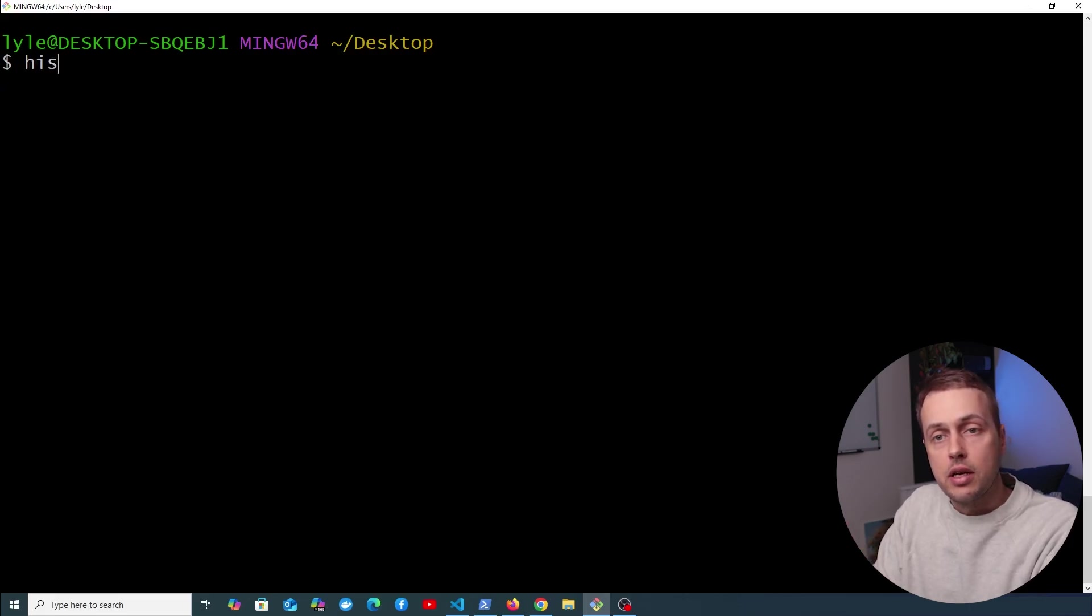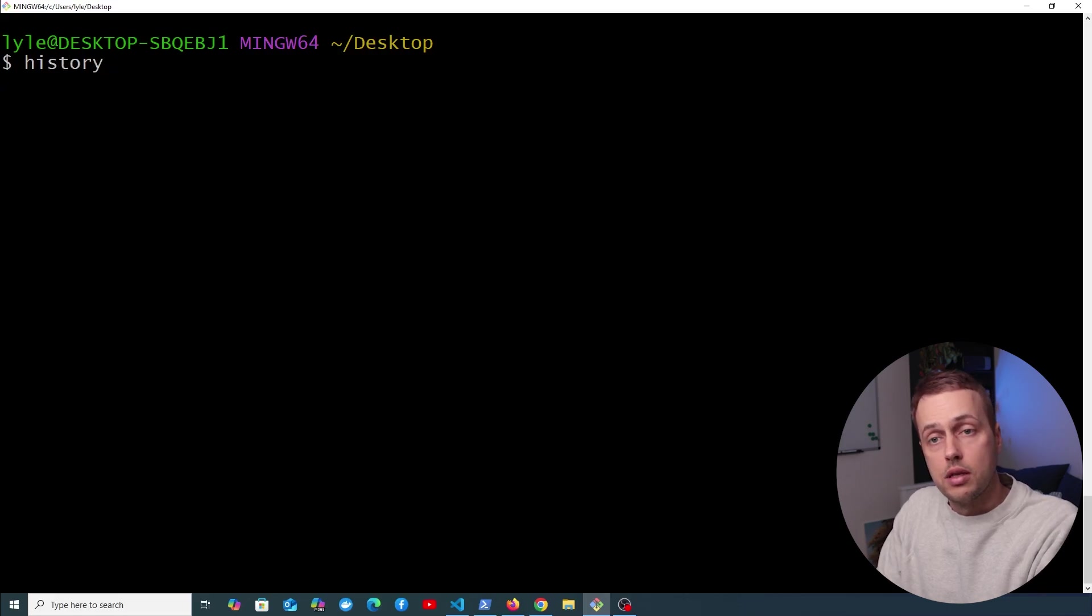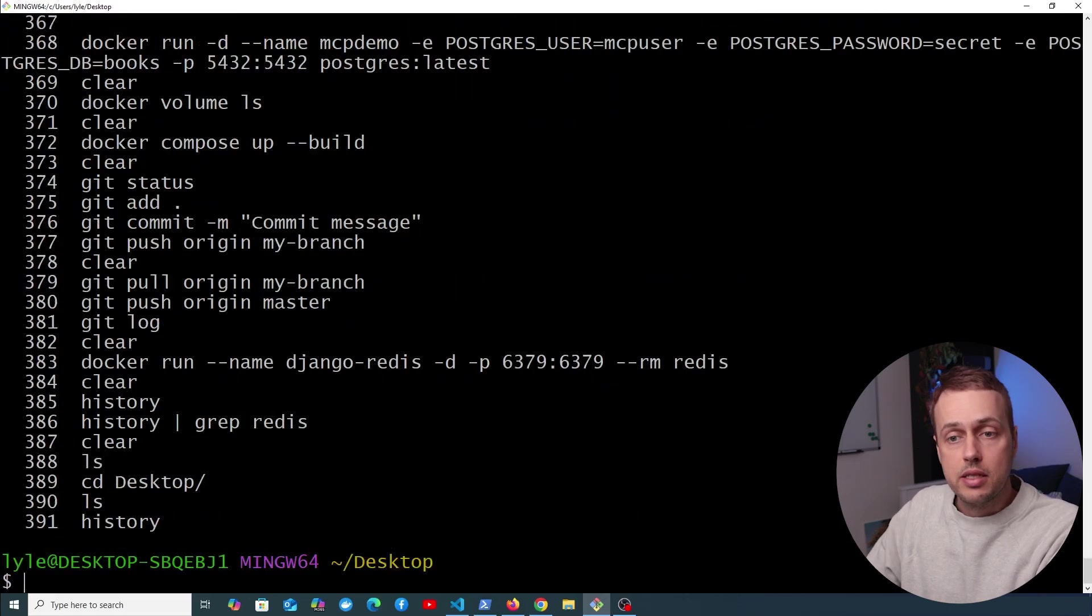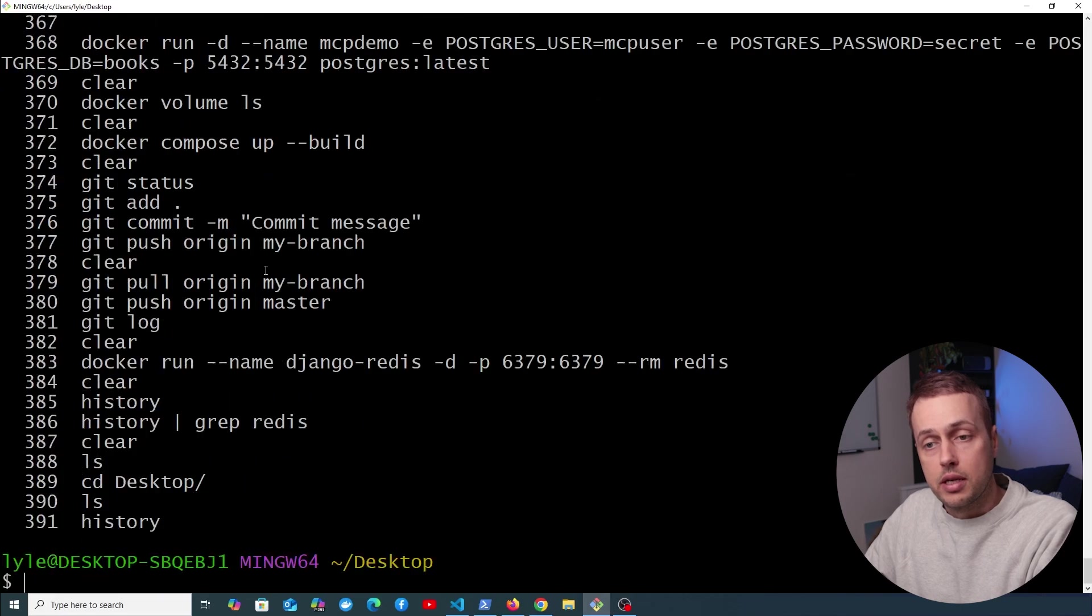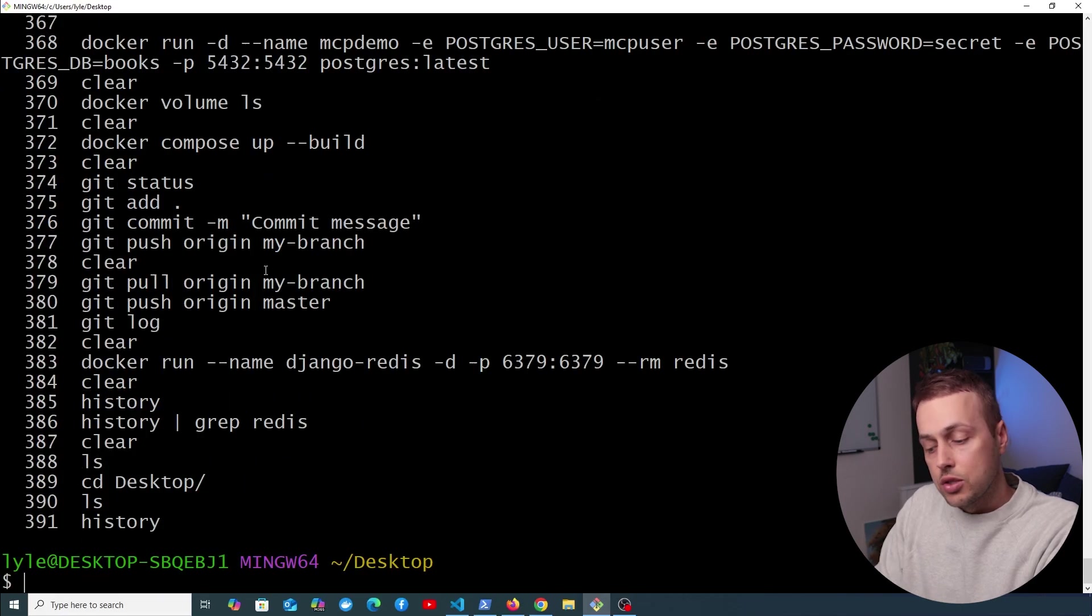Now speaking of history, there is a history command on the Linux terminals. So if we type that in, you can get the entire history of commands on this particular terminal.